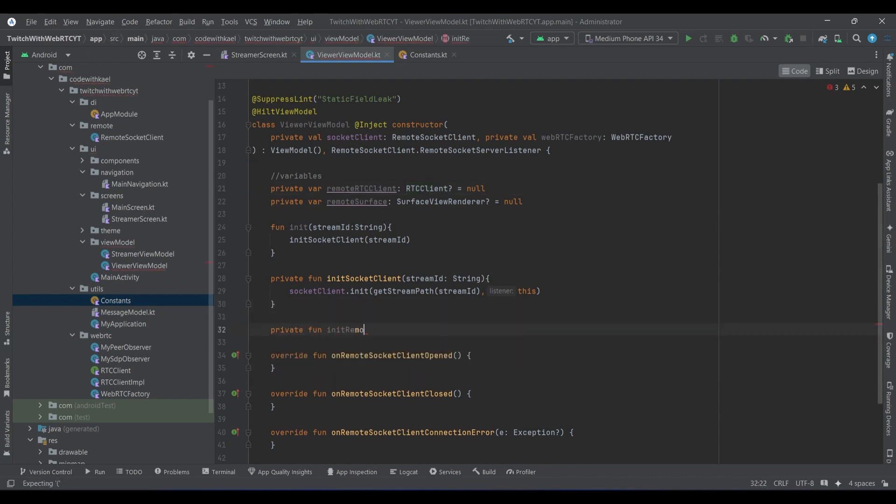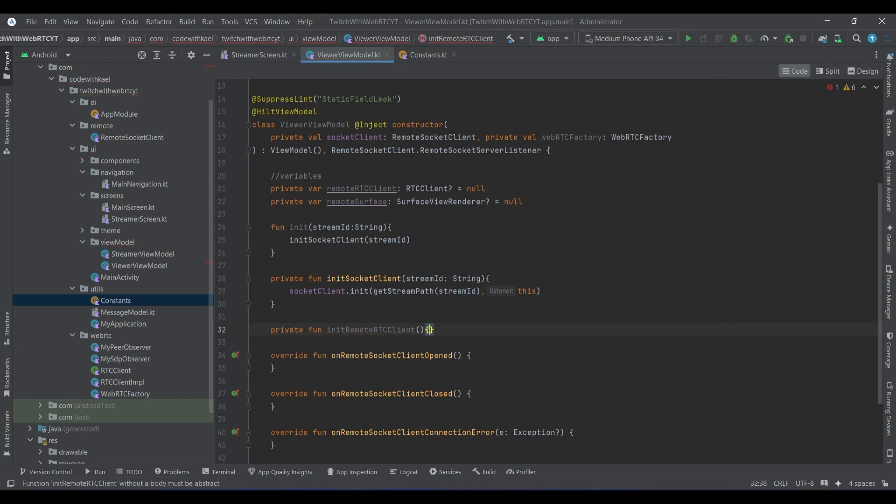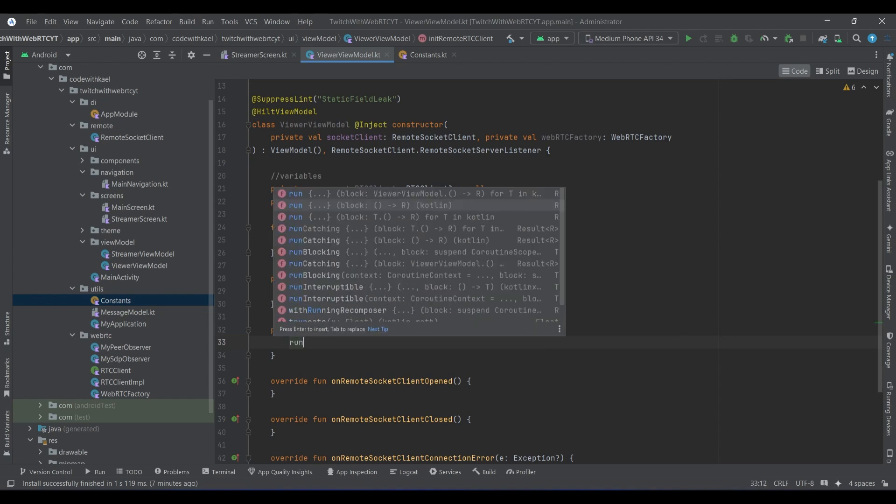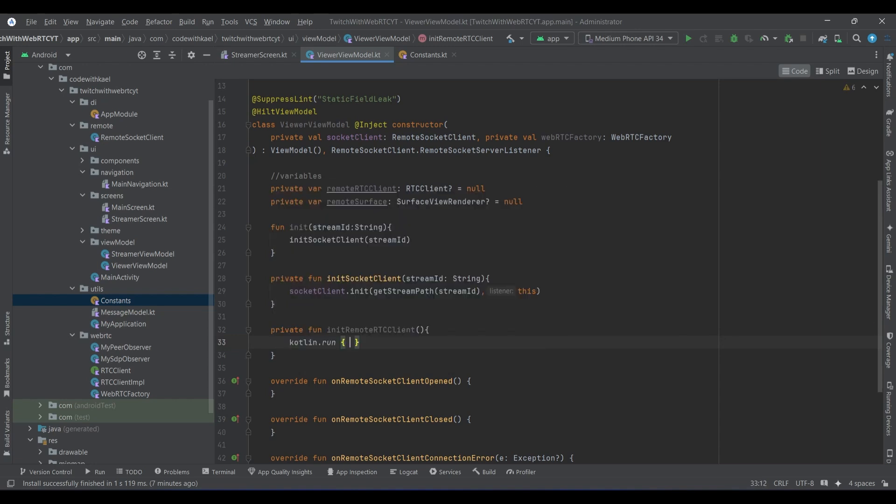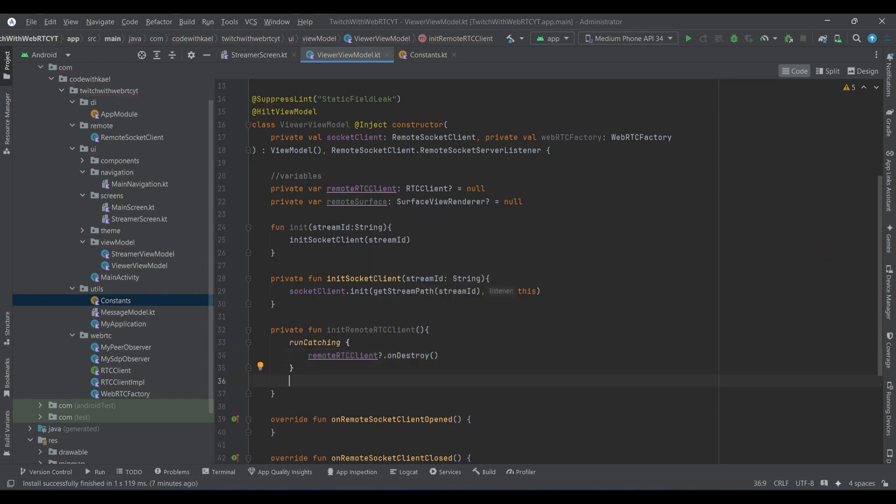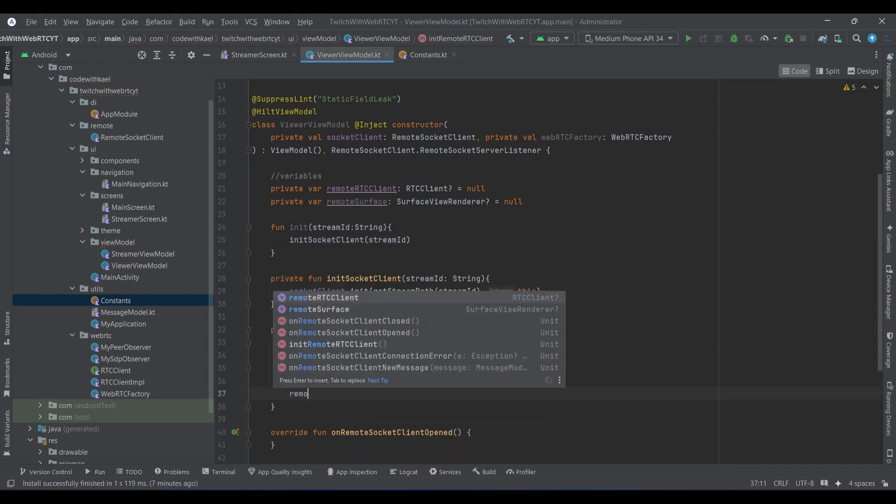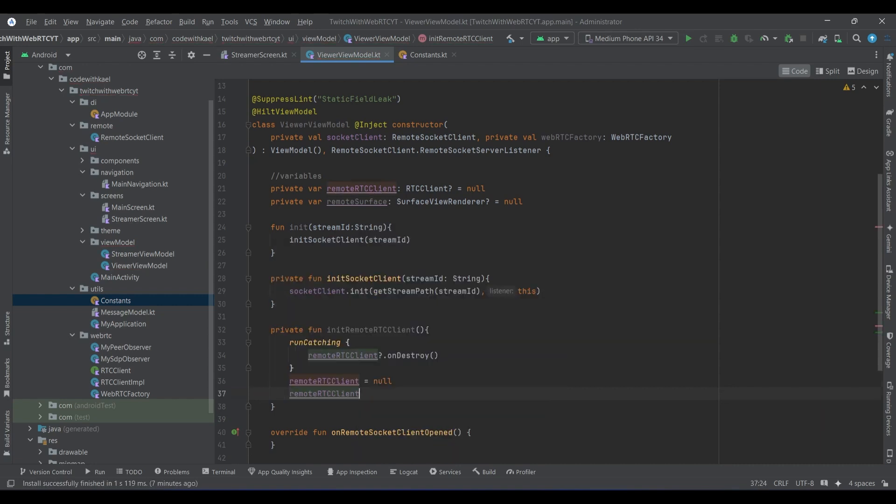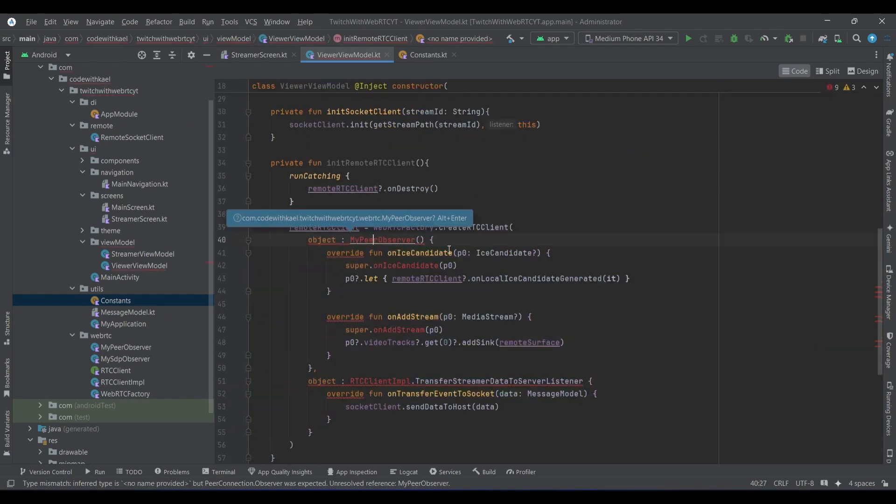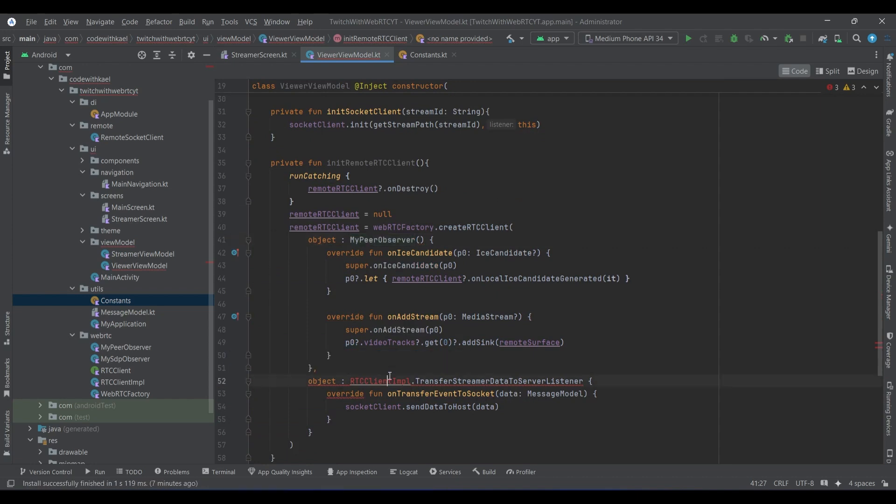It's pretty much the same as the streamer screen. I'll use the wrong catching, and first we want to destroy it if it exists, then make it null, then make it now and then instantiate it like this. So I'll just copy and paste to not waste more time, just like that. I'll implement these two so I know how to instantiate my remote RTC clients.